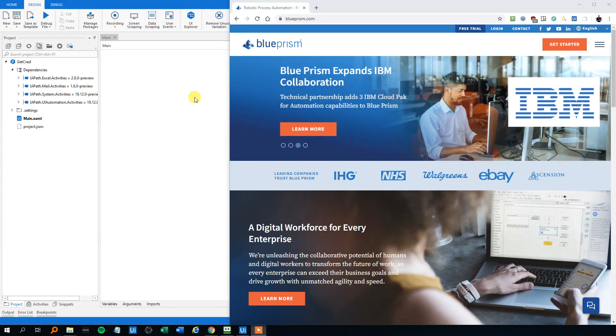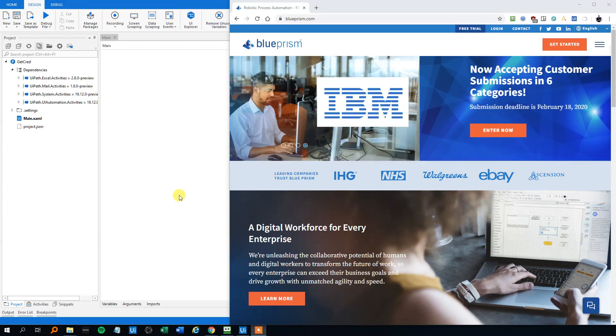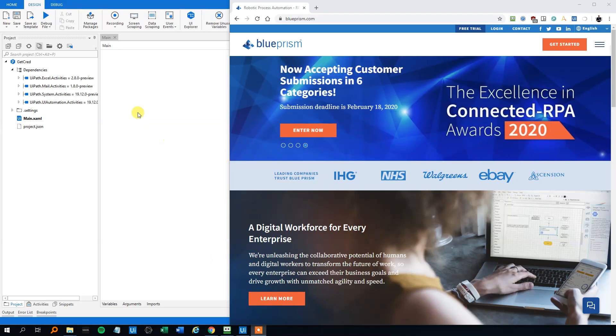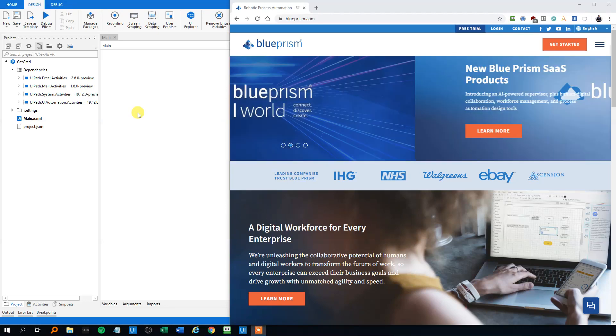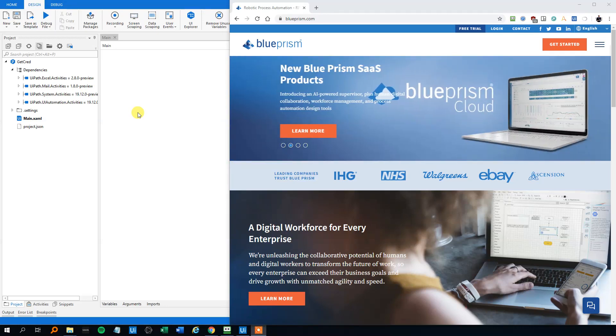First, you need to link UiPath and Orchestrator. I show you that in a guide, so if you haven't done that yet, watch the guide. I'll leave a link to it in the description. From now on, I assume you linked your UiPath with Orchestrator. With that said, let's move on.